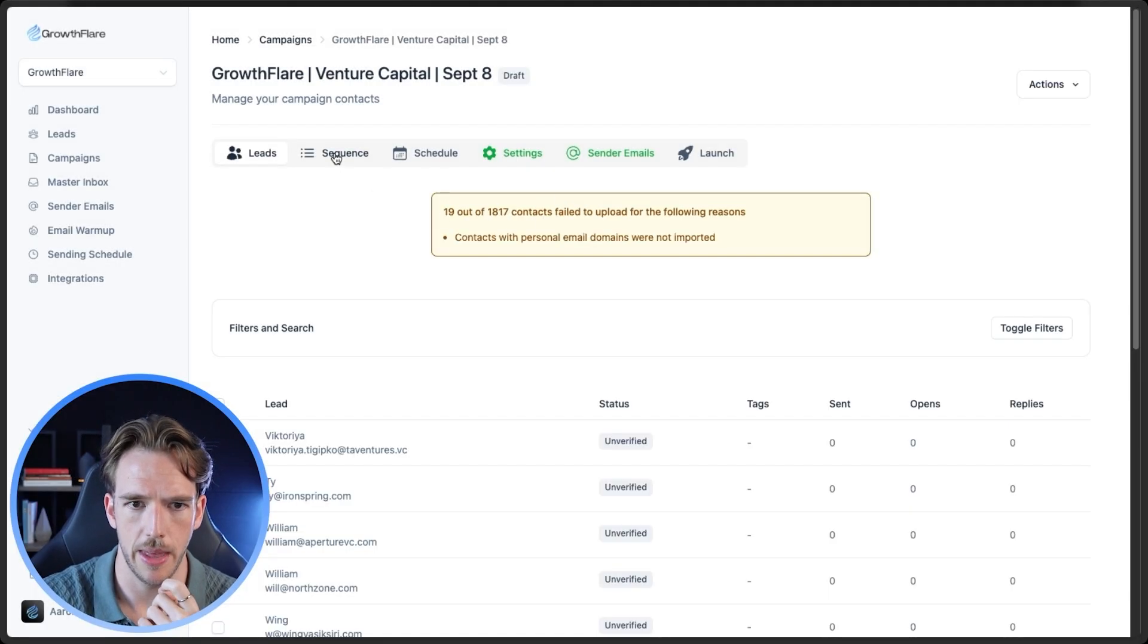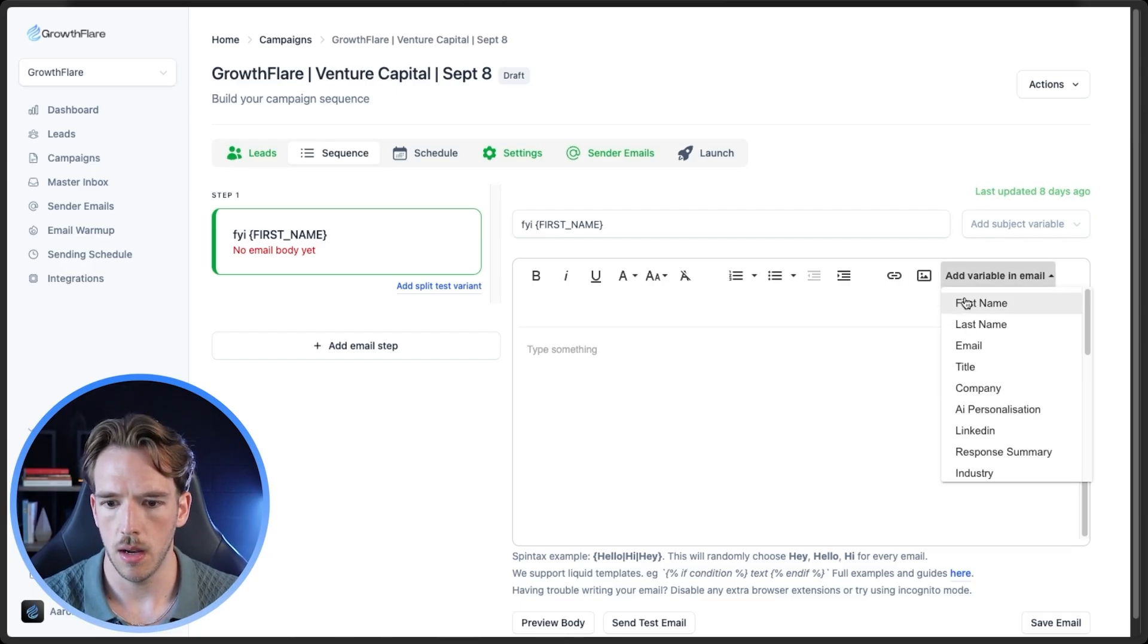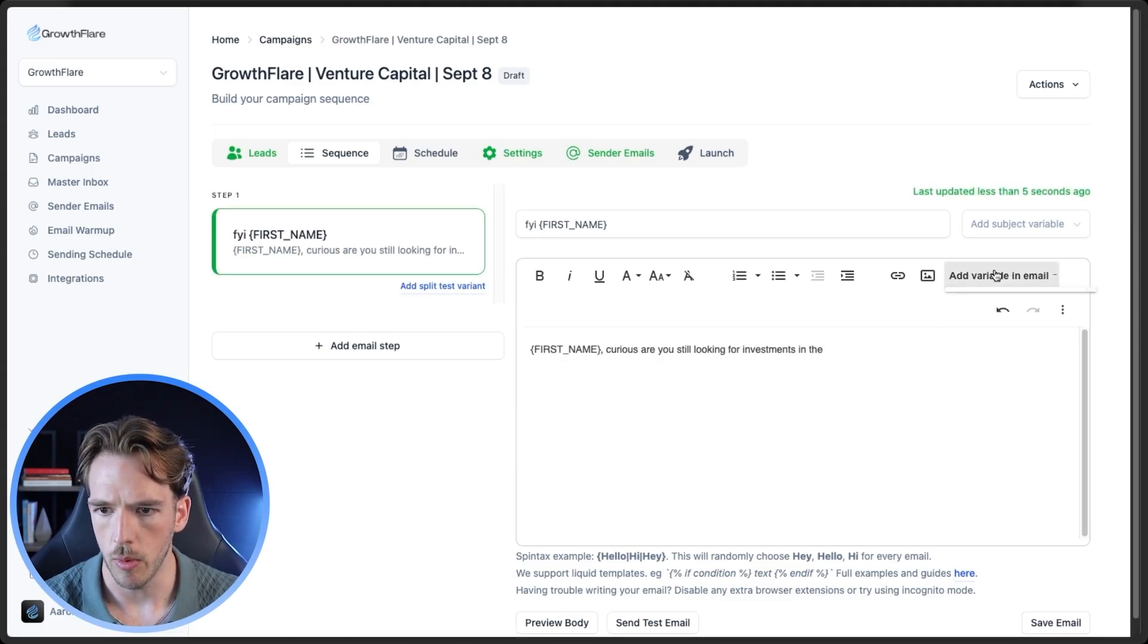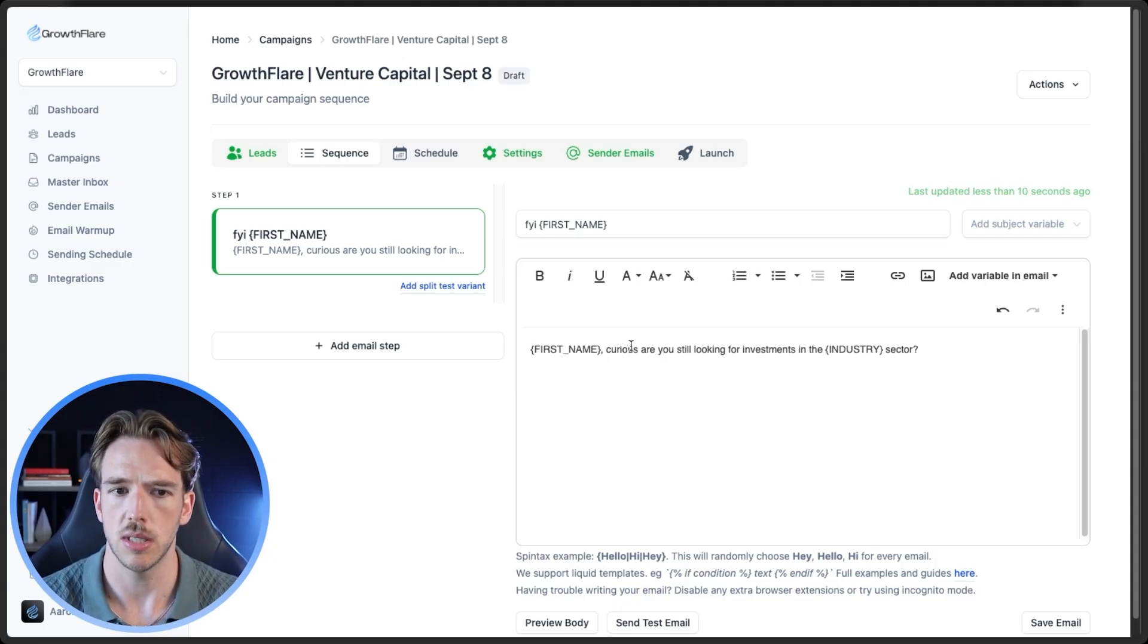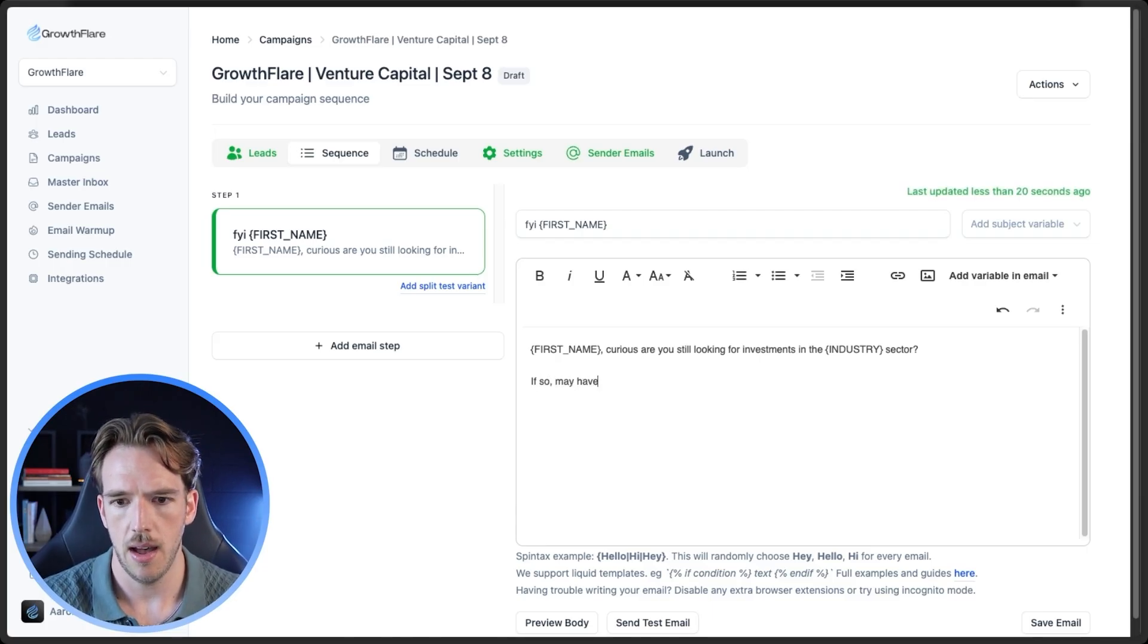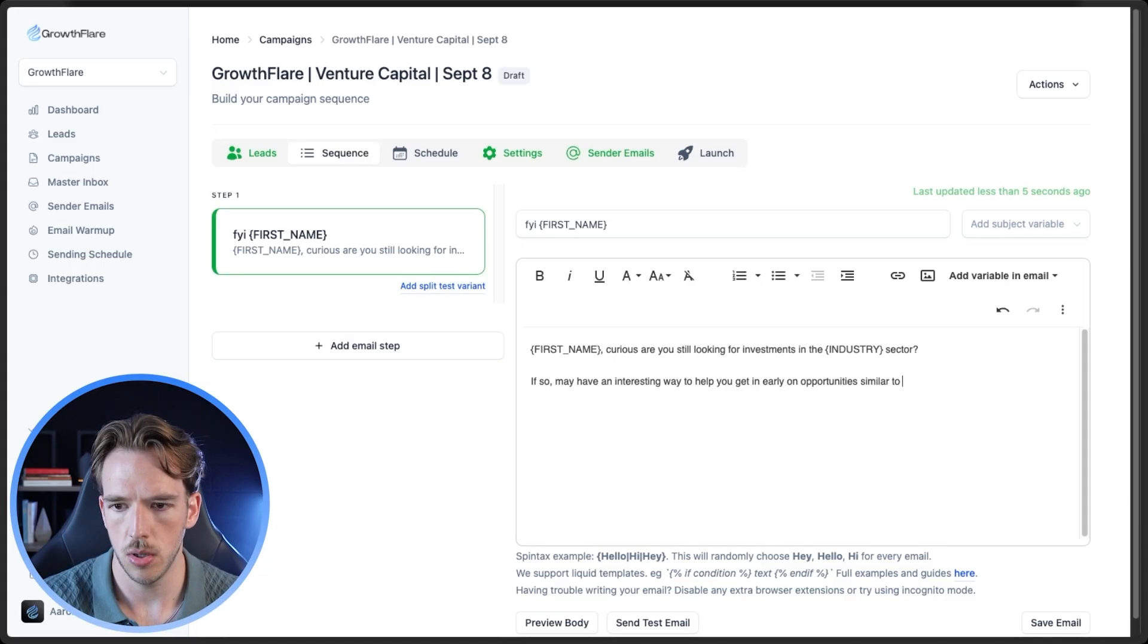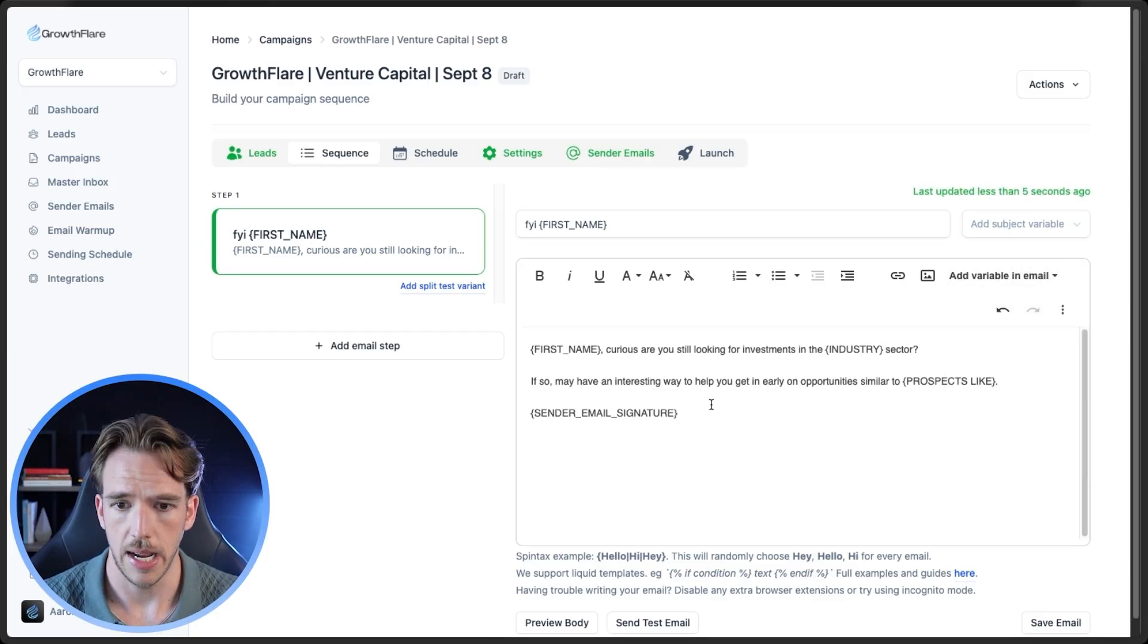And then what you're going to want to do is pull those variables into your email sequence. So we're going to do something along the lines of first name, curious. Are you still looking for investments in the, and then we want to pull that industry personalization, the industry, let's say sector. Again, the point of this first line is basically just to ask them a question that we know is true just to maintain relevance. So like, again, we're getting them to say yes via the first line. And then in the second line, we'll say something along the lines of, if so may have an interesting way to let's say, help you get in early on opportunities similar to, and then we'll list the companies that they had worked with in the past. So that is going to be, I believe it was prospects like, and then we're just going to drop the signature.